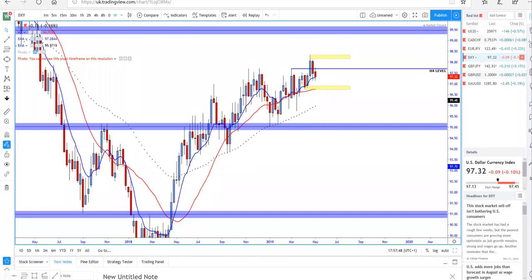Let's get started. In this lecture, I'm going to analyze the pairs which I think are good trading opportunities. This will be the analysis of price action this week, and you can use this analysis to take advantage of the price action.